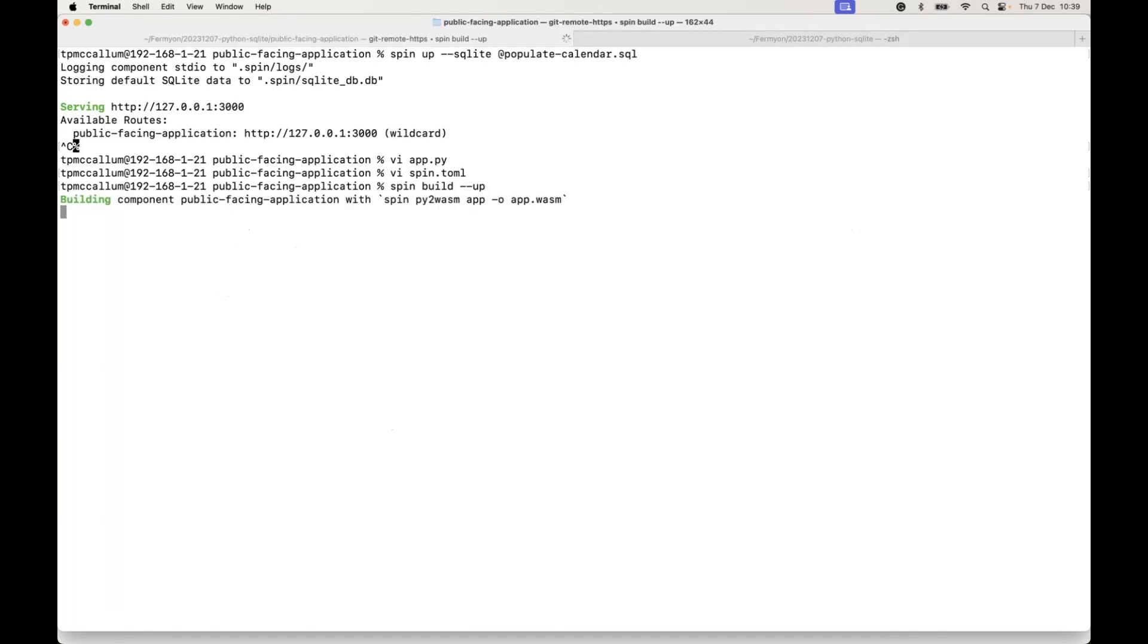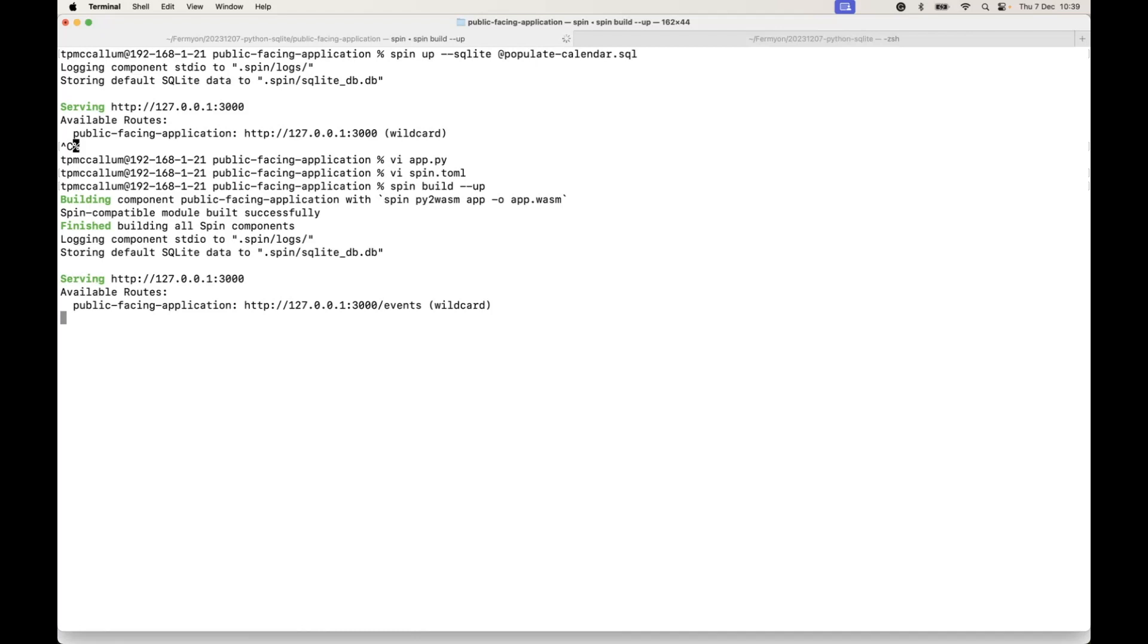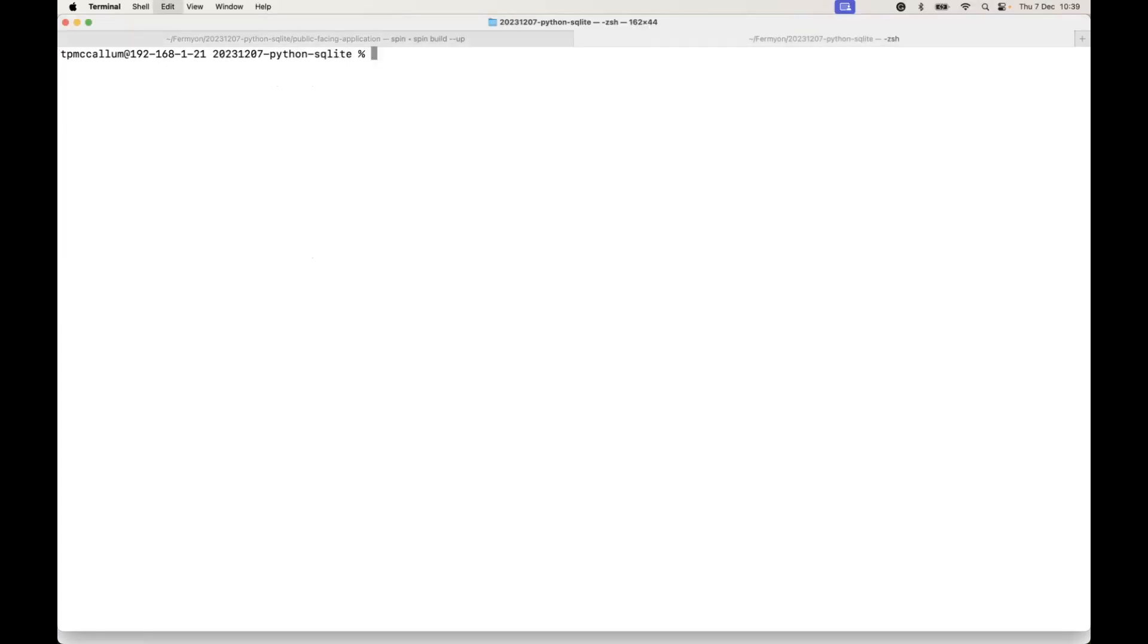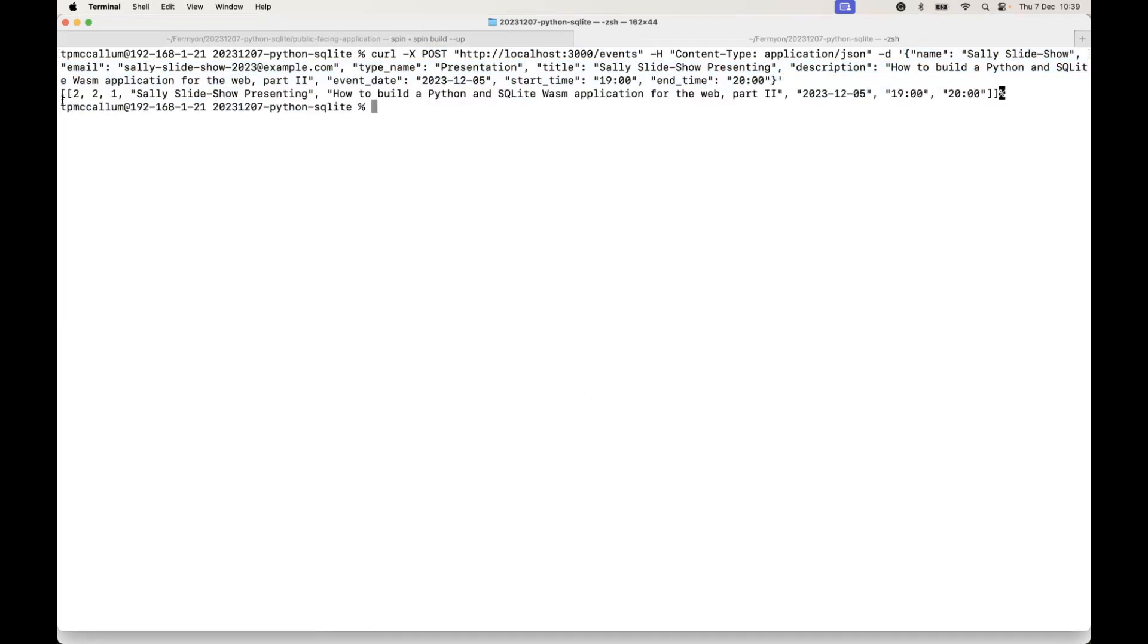We spin build up with that new config and source code, and now we see that we can go ahead and make requests to the localhost forward slash events. Here we have a request using the post verb aimed at the events endpoint, and we're passing in a JSON object which is going to populate the database table.